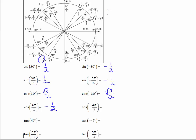The cosine of negative 4π/3: going negative 3π/3 brings you to pi, and going one more π/3 in the negative direction means it is coterminal with 2π/3. So the cosine of negative 4π/3 is the x-coordinate on that terminal side, which is negative one half.